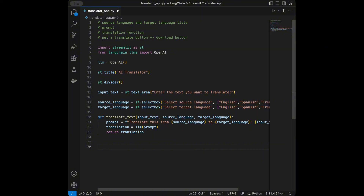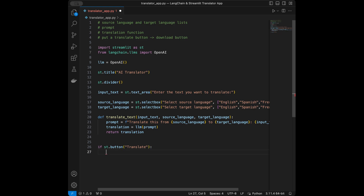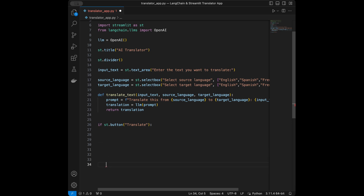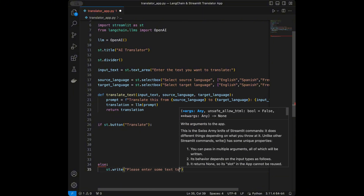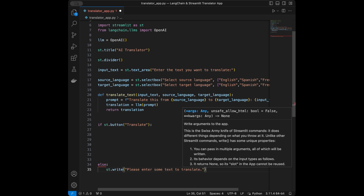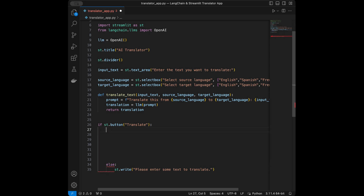Now we are going to create the button for translation. I will say if streamlit.button('Translate') — this both creates the translate button and checks if it's been clicked. Before the if, I'm going to write the else: streamlit.write('Please enter some text to translate.') So here we handle the situation where input text is empty and the translate button is clicked. Inside the if, we say if input_text.